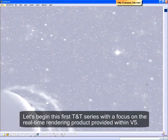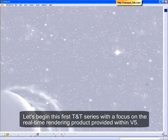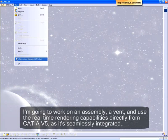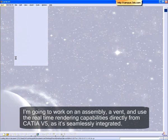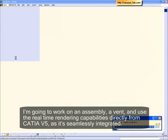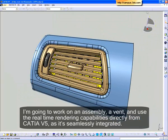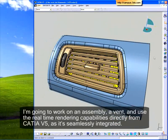Let's begin this first TNT series with a focus on the real-time rendering product provided within V5. I'm going to work on an assembly, a vent, and use the real-time rendering capabilities directly from CATIA V5 as it's seamlessly integrated.